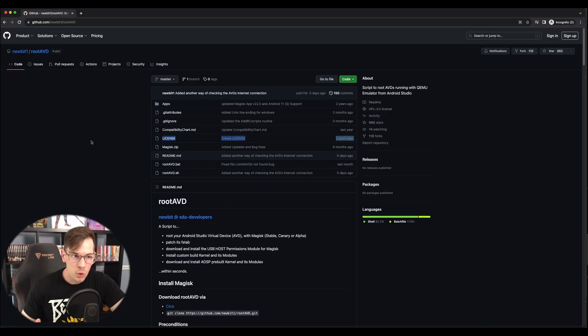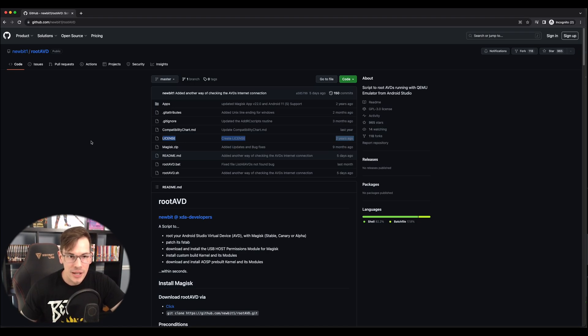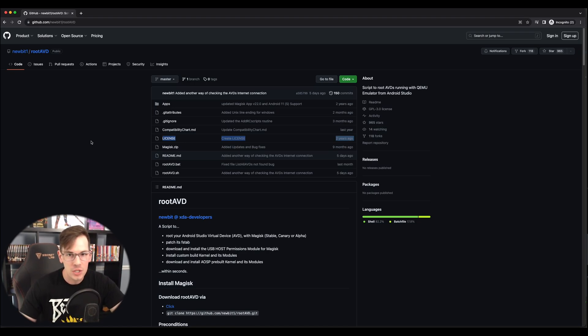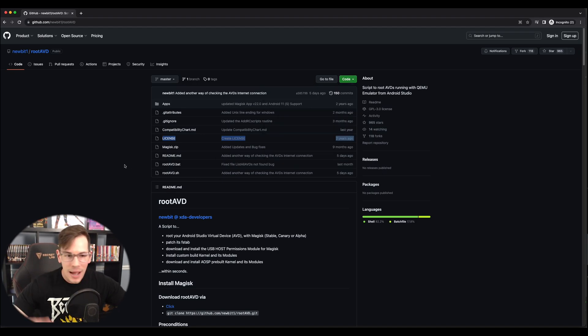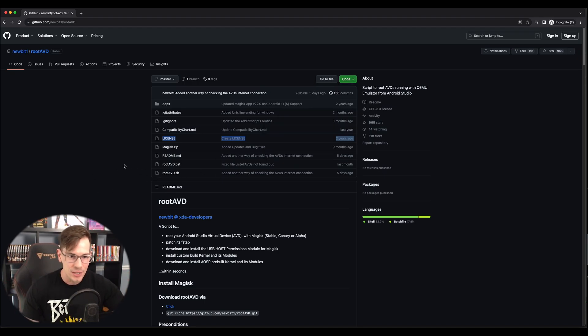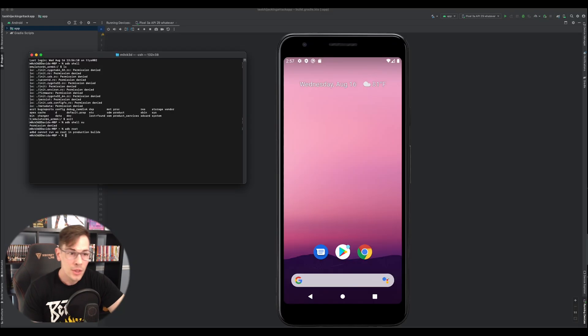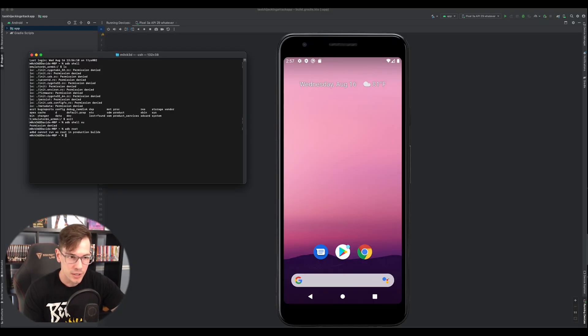So now we go on to an awesome tool called root avd. Now you're going to want to download this. You can use git, you can just download it straight from the code on GitHub, download a zip. By any means, just get it on your system. And then I'm going to cd into that directory.